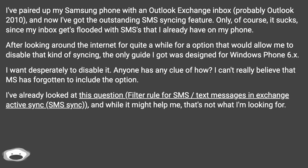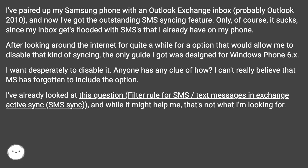I've already looked at this question — filter rule for SMS, text messages in Exchange ActiveSync, SMS sync — and while it might help me, that's not what I'm looking for.